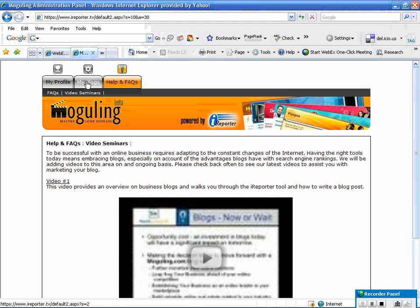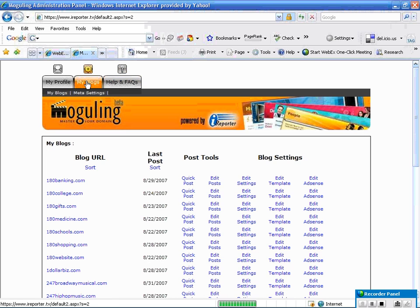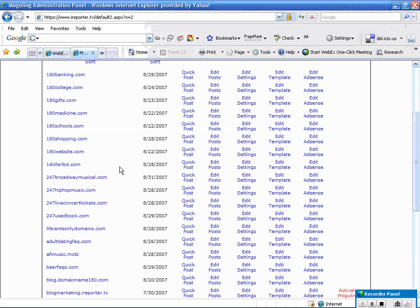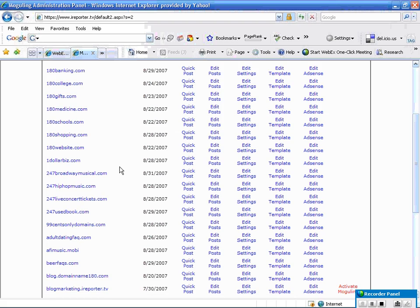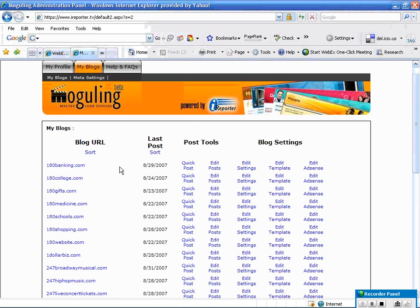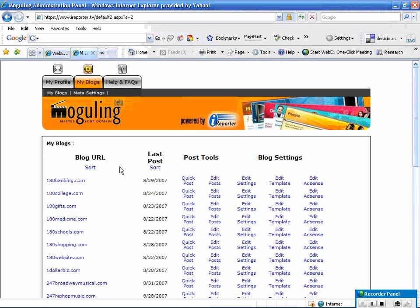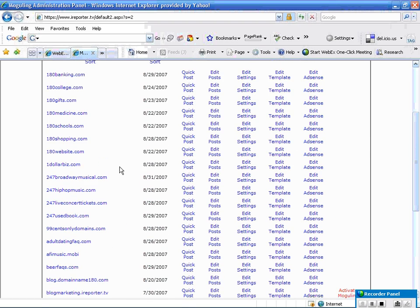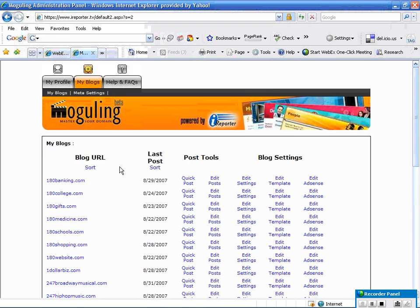Click on My Blogs. This will bring you to the listing of all the blogs. You may have one or many. I happen to have quite a few. This is an area where you'll be able to access all of your blogs and make edits and changes and do posts on them.